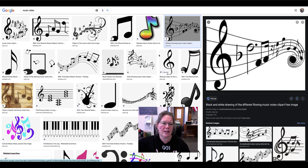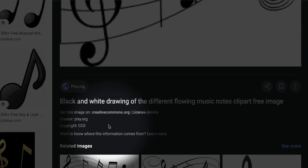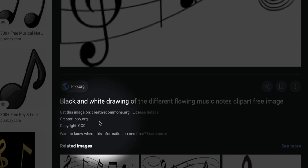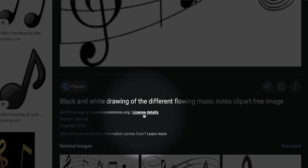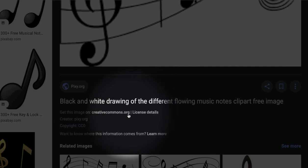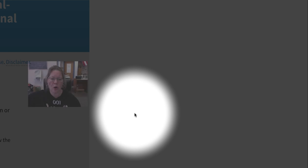So you click it to open it up and then down here you see get this image on creativecommons.org and it gives you the license details. So I'm going to go to that and I'll find out if I use this image is there anything I have to worry about, and I'm going to do license details.